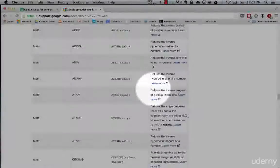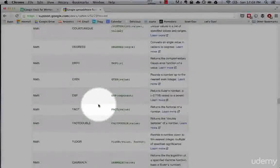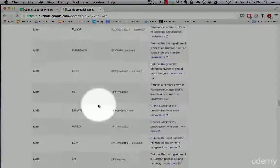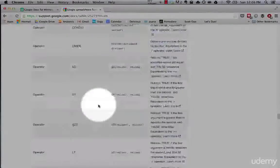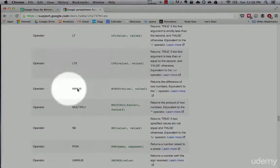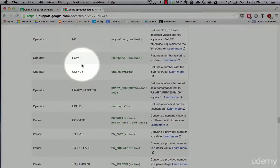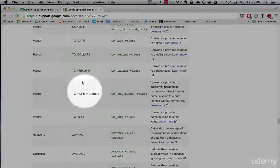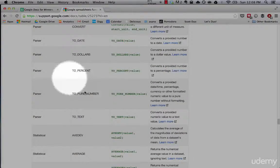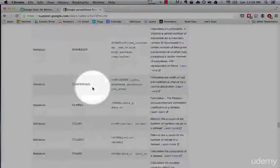Lookups we'll cover later. There are a bunch of math formulas — degrees, exponentials, and the like. Operators — so returns the difference of two numbers, you can do minus, multiply. Parser converts — for example, you can convert a provided number to a dollar value.